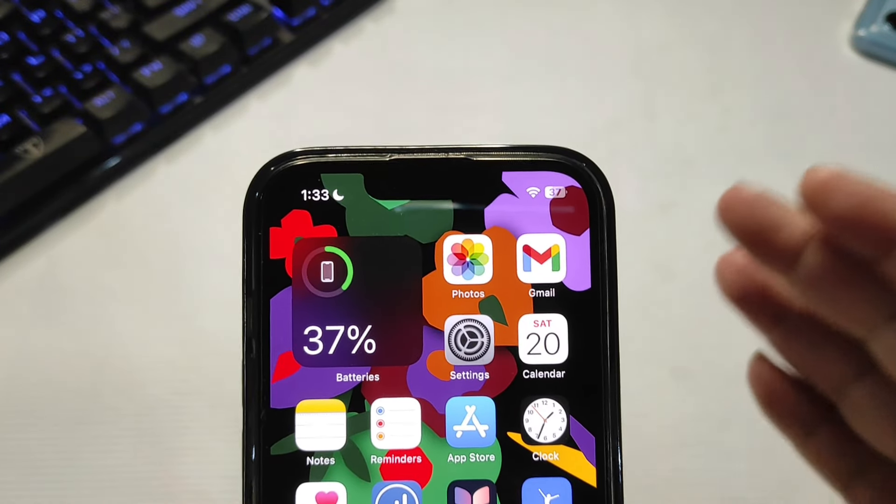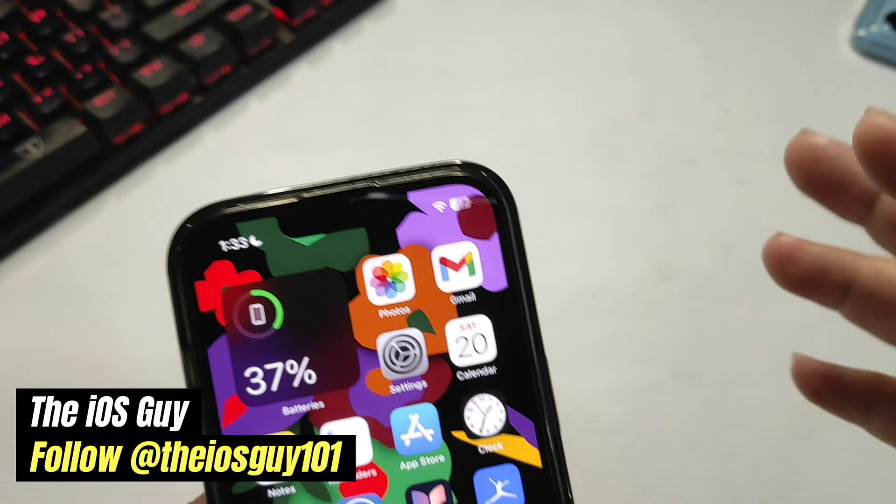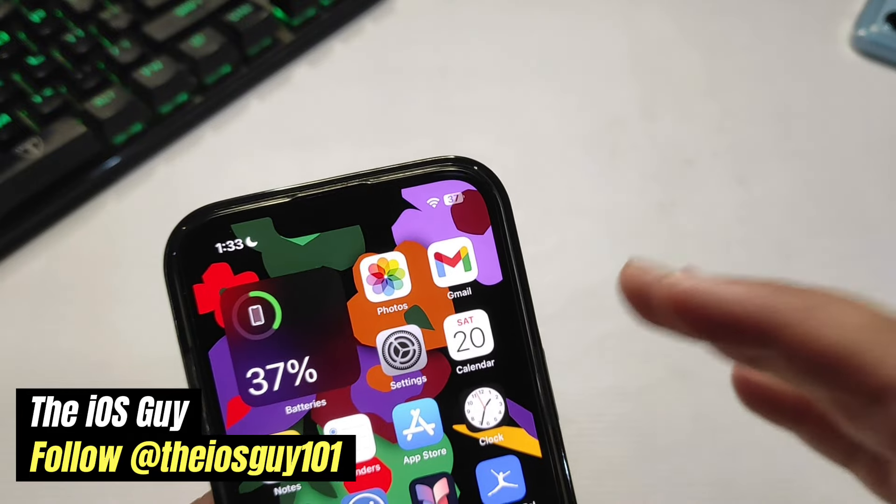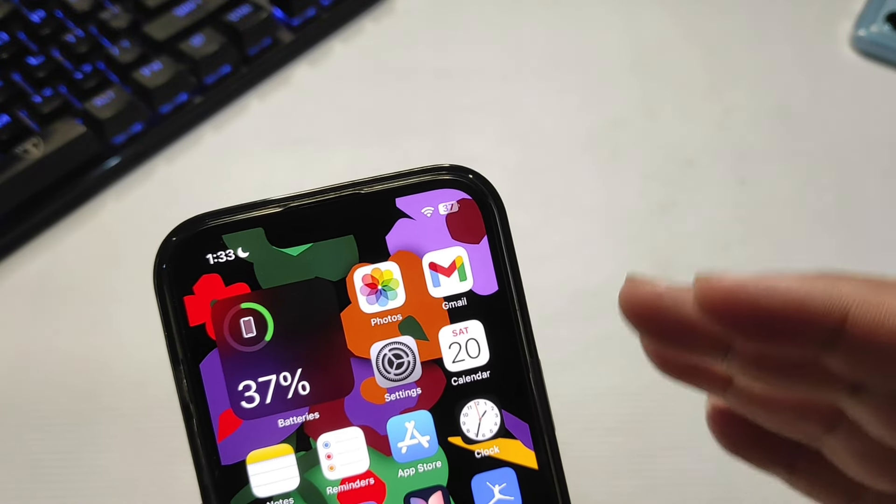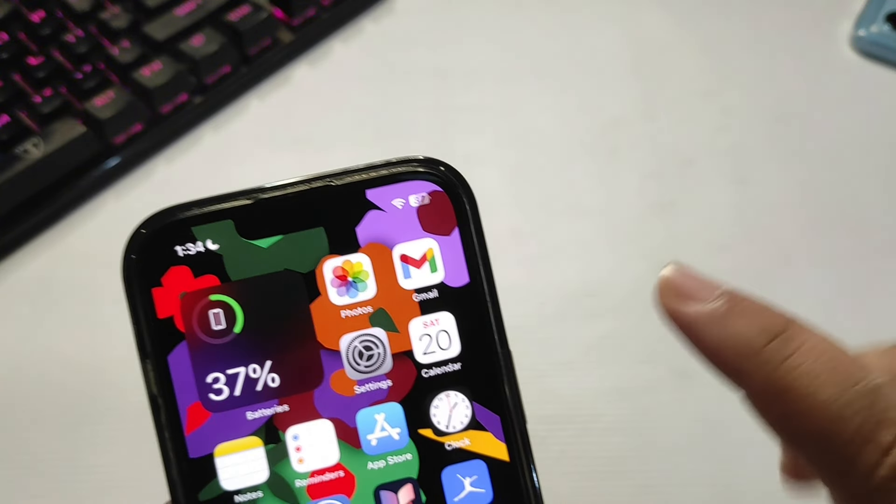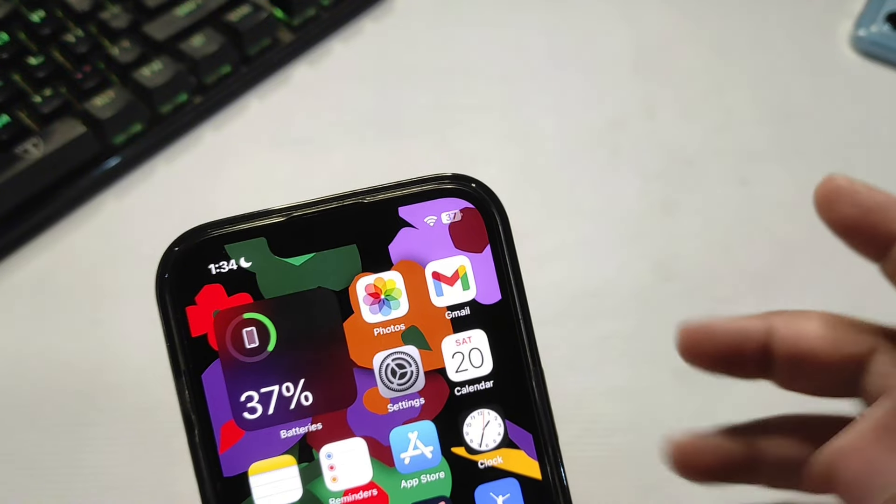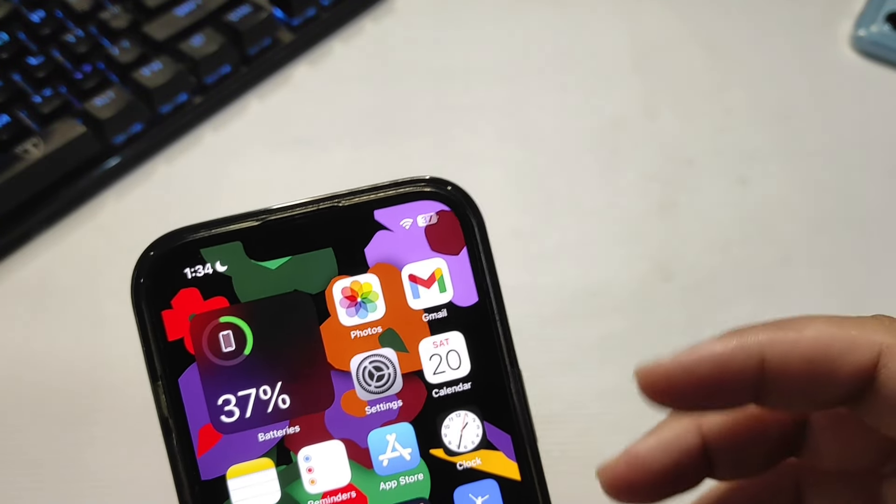Hey guys, welcome back to the channel. It's been almost three days since the iOS 17.3 RC update came out. I did a couple of videos about this.